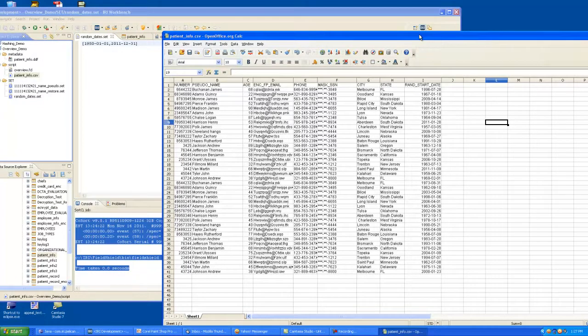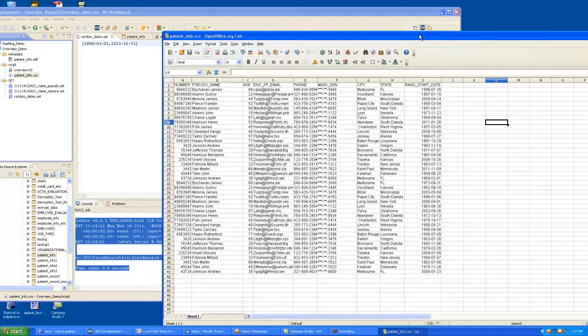So, I have just demonstrated four protection methods, two of which were reversible, two of which were not, all applied in one pass through the data. And I could have applied one of those protection types to several columns at once. And that's the end of this demo.